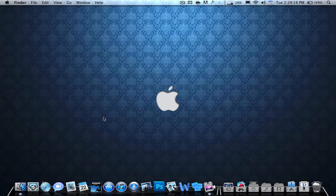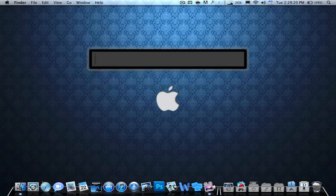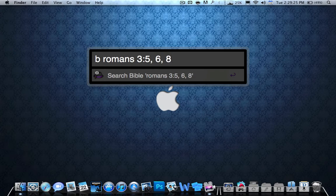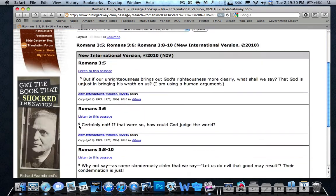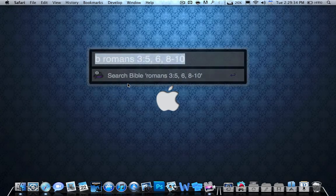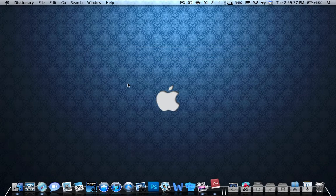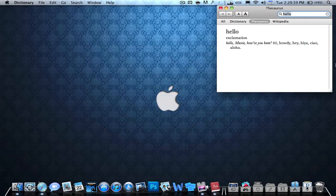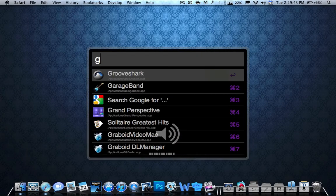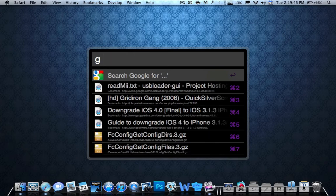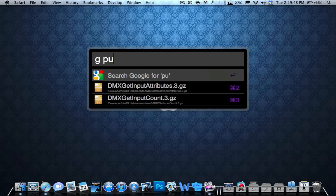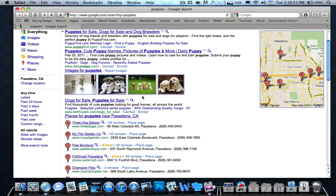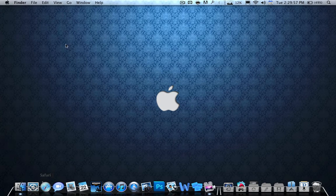And this will work for any verse, Romans 3:5, 6, 8 through 10. And it shows all the verses just like you would search it inside the website itself. I also have it for dictionary, so I can type the whole word and it searches the whole thing in dictionary for me. I can type something for G and it goes to Google. And this just works really good. Some of the searches aren't regularly there, so I'm going to show you how to put those searches in there right now.